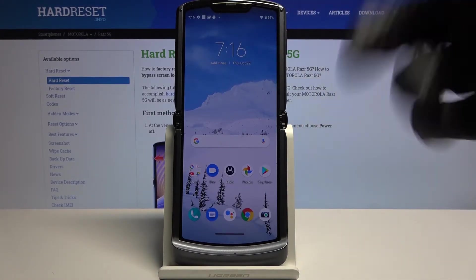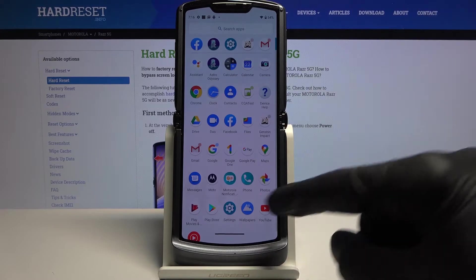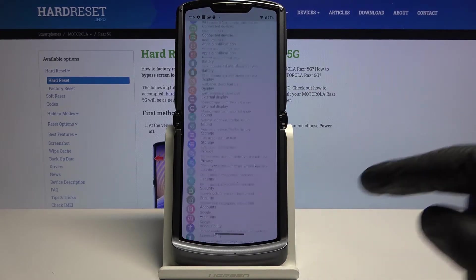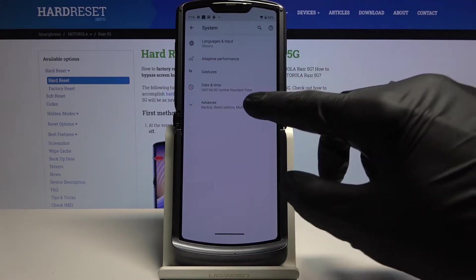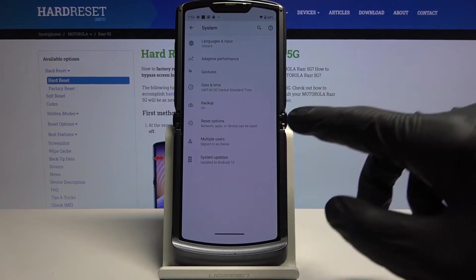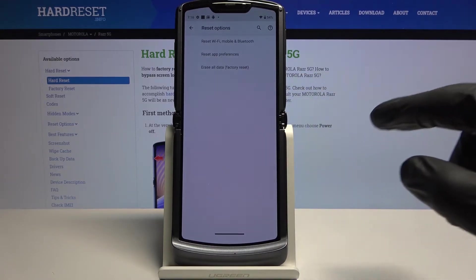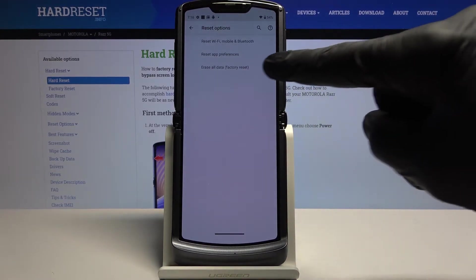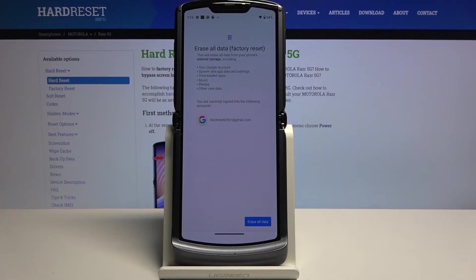So to get started, let's open up settings and from there scroll all the way down to system, tap on advanced and choose reset options where you'll find erase all data factory reset.